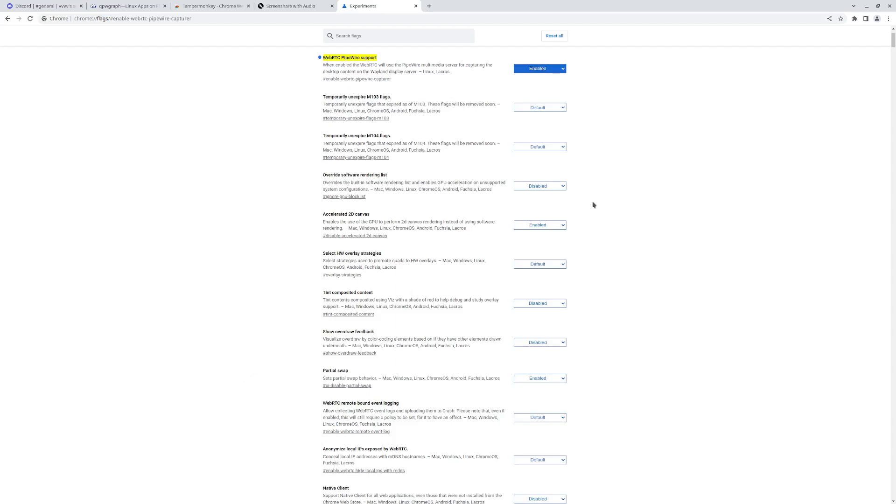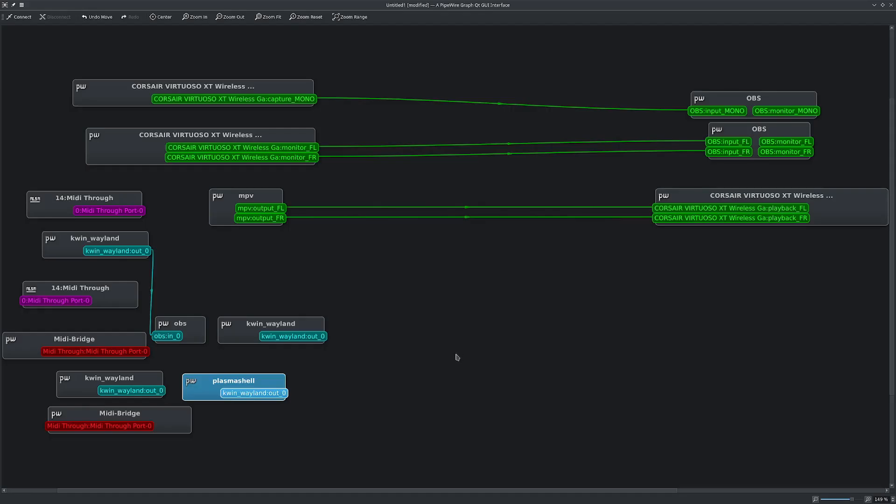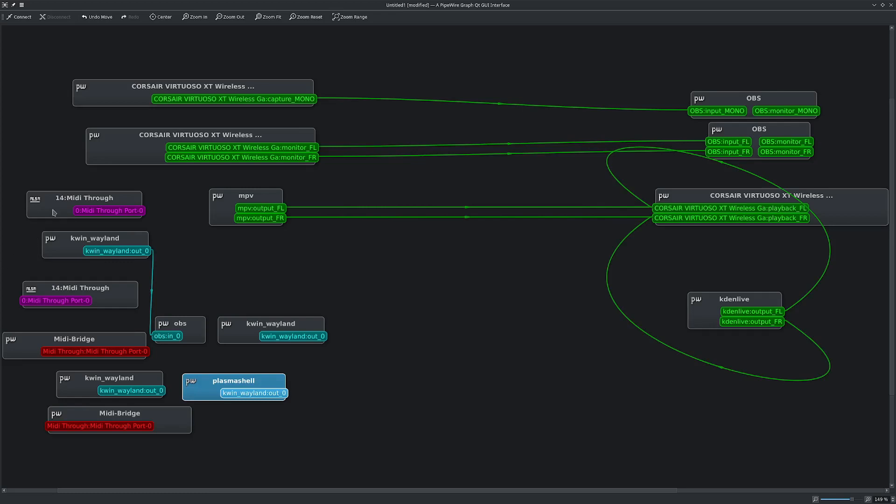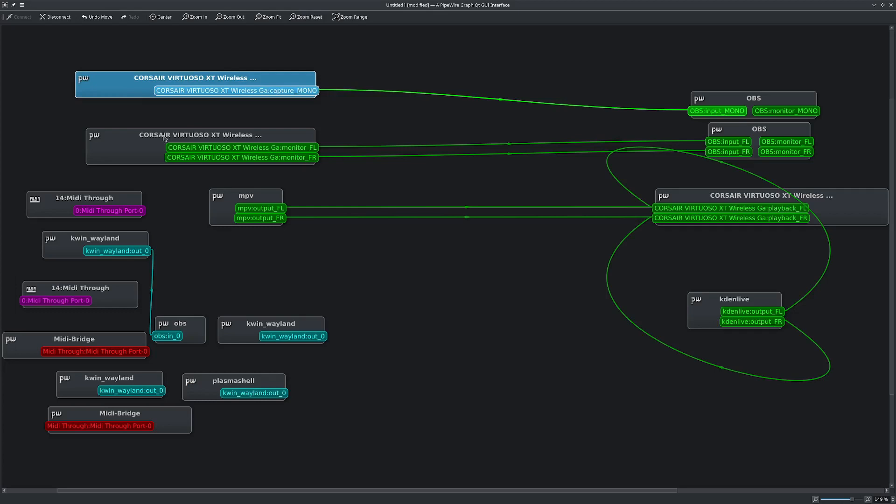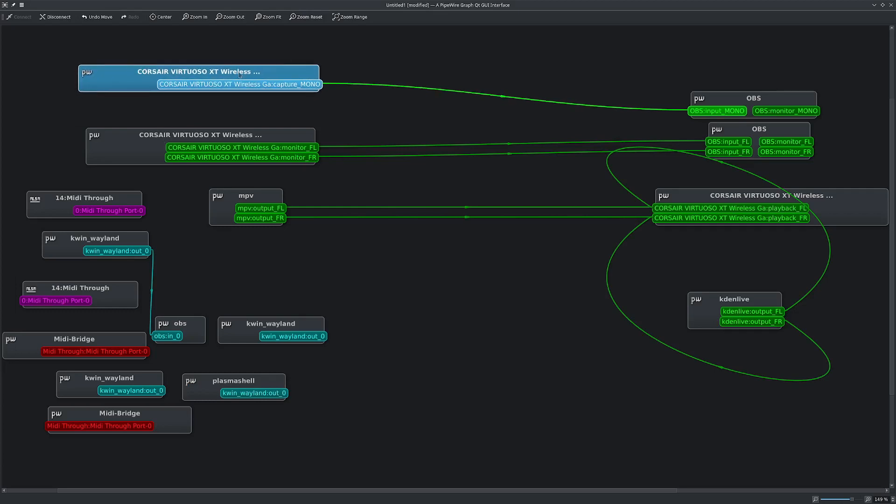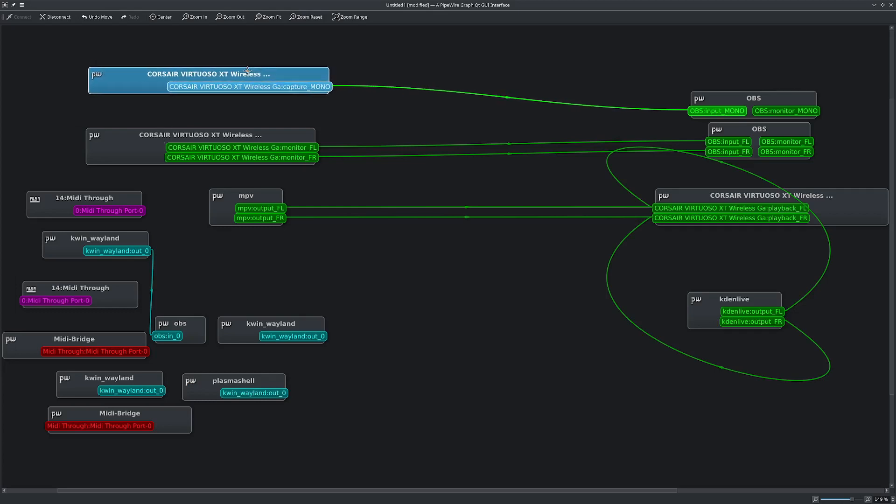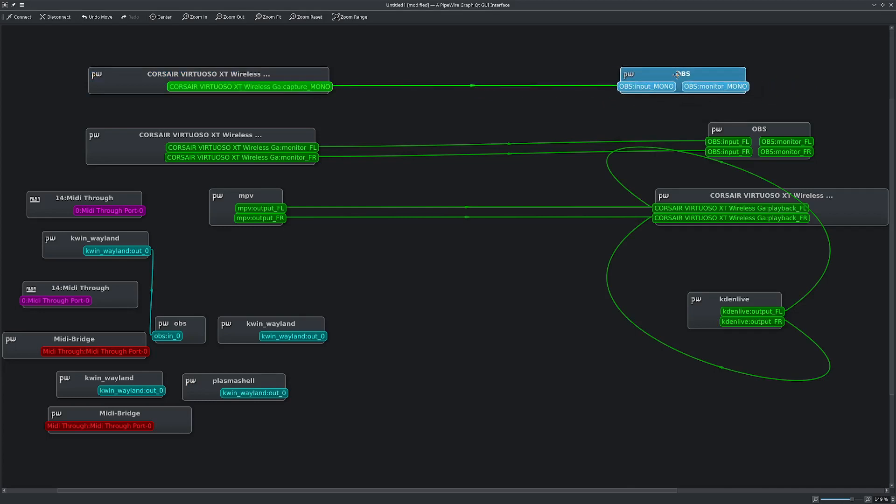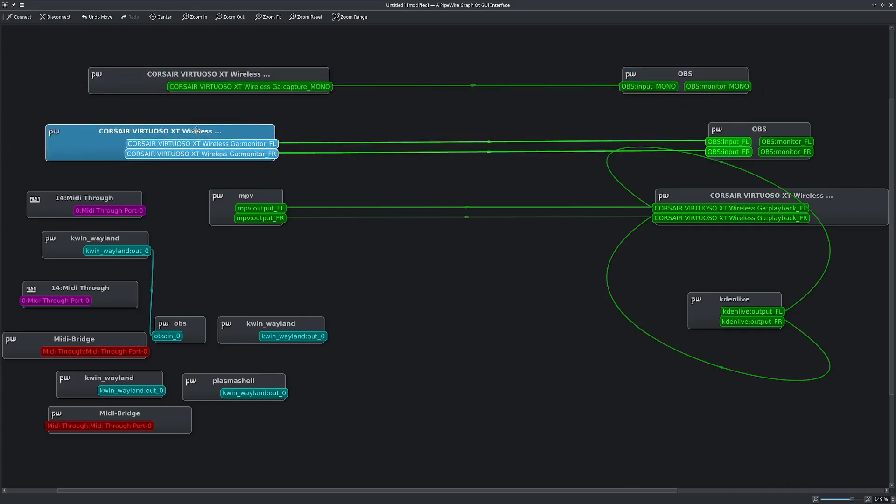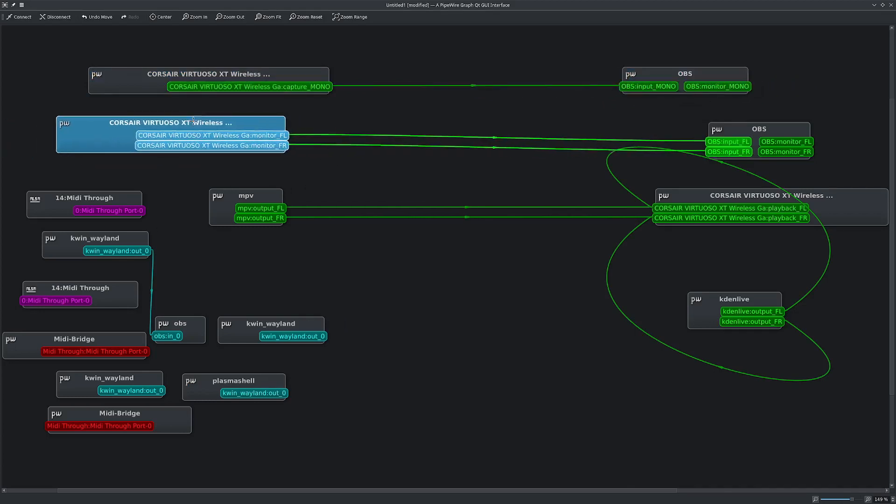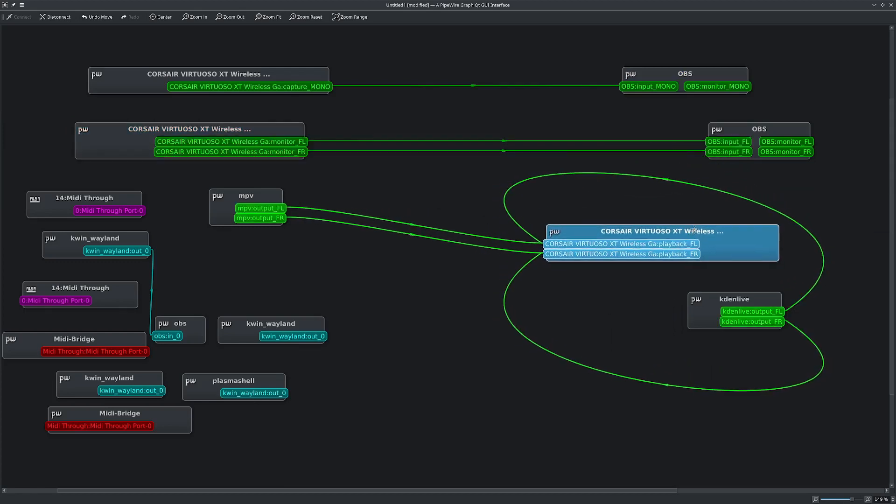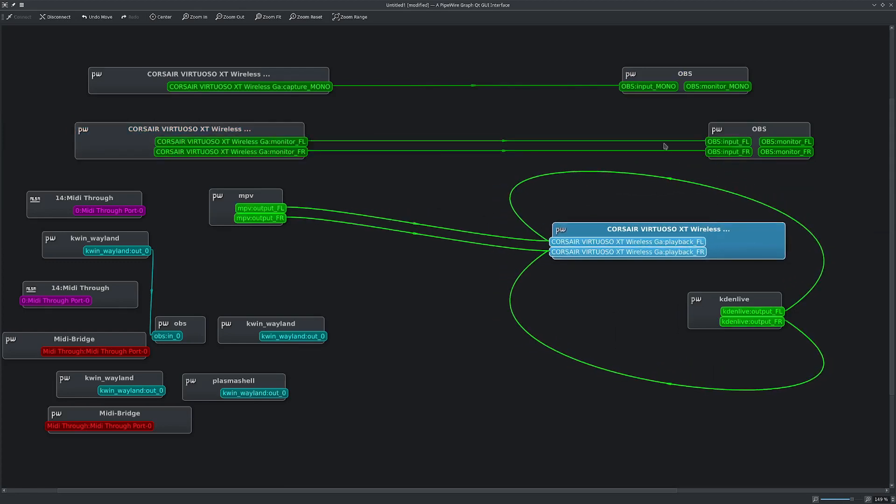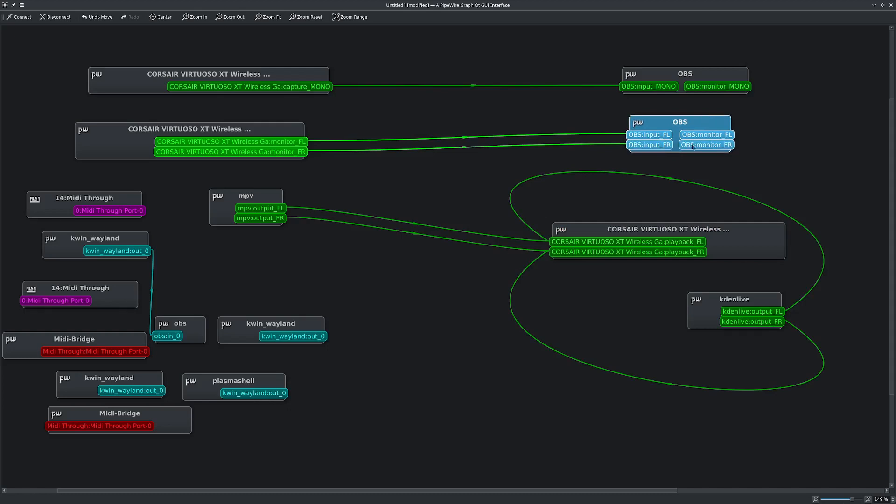Next thing you'll want to do is you'll want to run that application. So here in QPW Graph you'll see these different nodes that represent different inputs and outputs. So these here, this is my microphone on my headset. It's an output to OBS, which is recording right now. This is a monitor of what I hear. Everything that goes to my headphones, which is this input here, also goes to OBS.